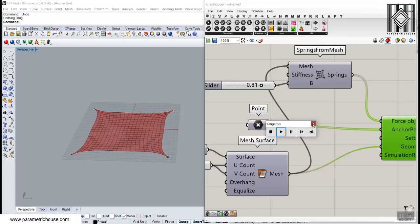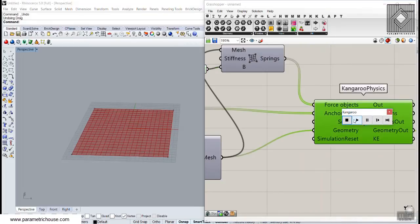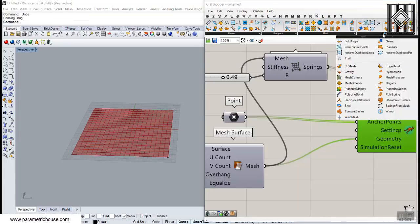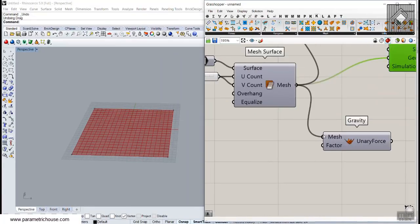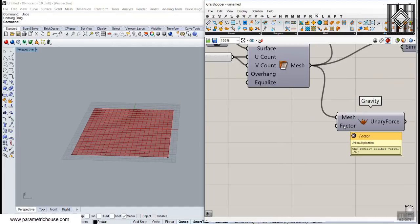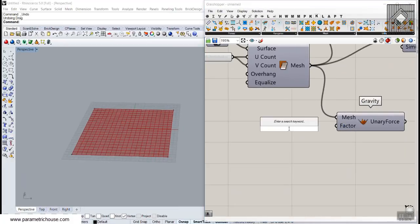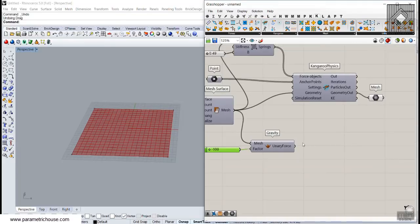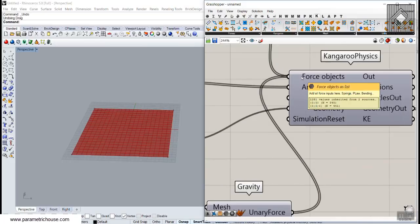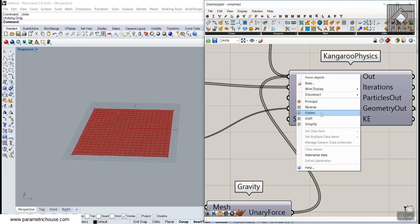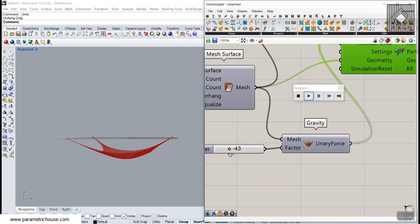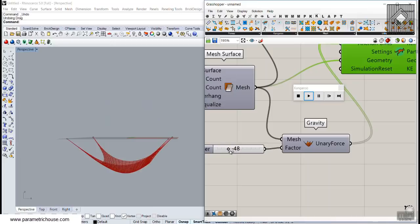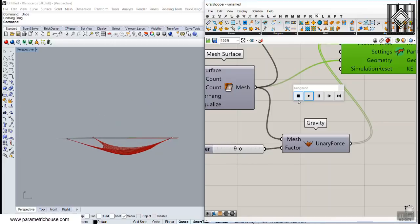Now I'll add weight to the surface. Go to Kangaroo Physics, Utility, and use the Gravity tool. Connect the mesh to it — the default is minus 9.8 in the Z direction. You can set a custom value, maybe from minus 100 to plus 100. Add this to the forces input, right-click and flatten the input to be safe, then play. You can see gravity affects the surface in the plus or minus Z direction.